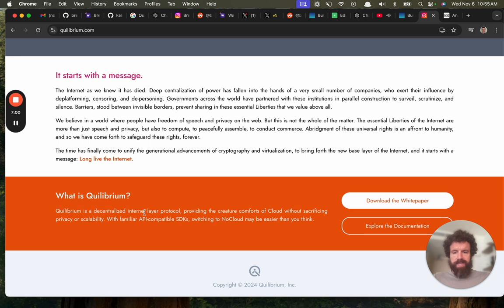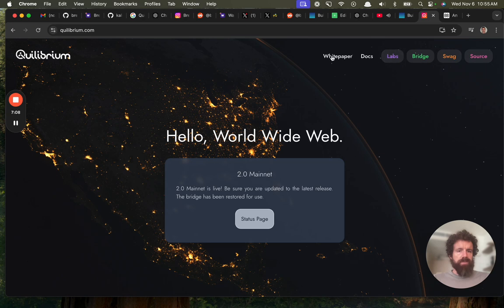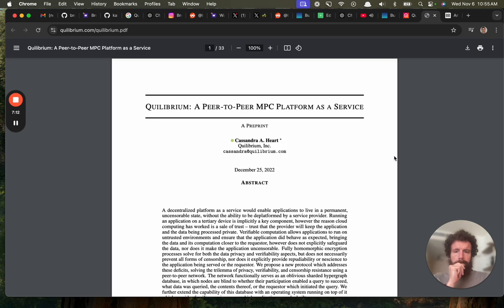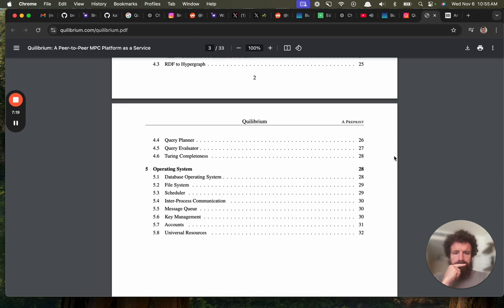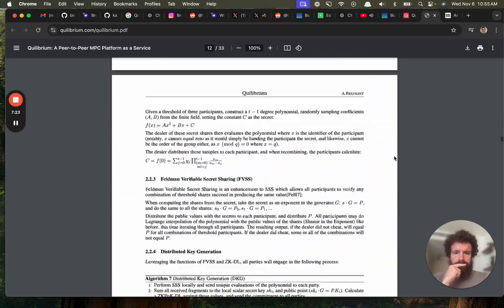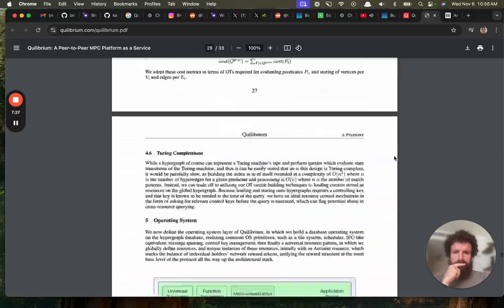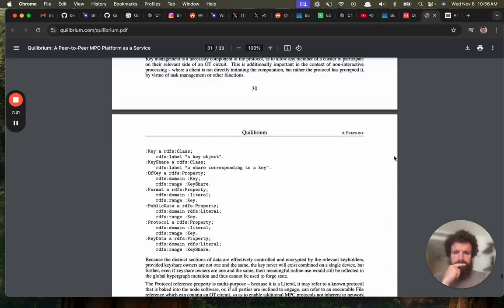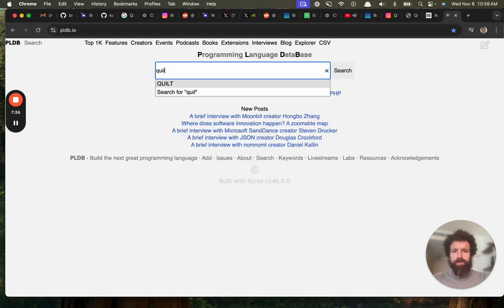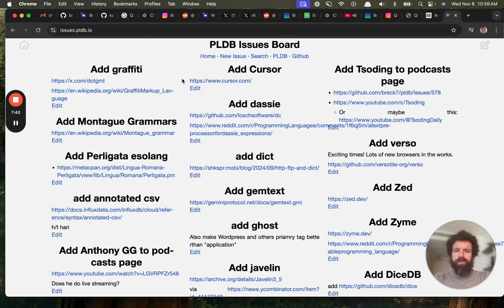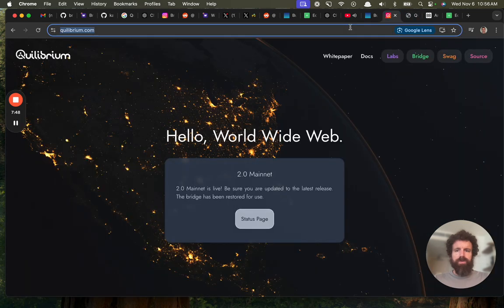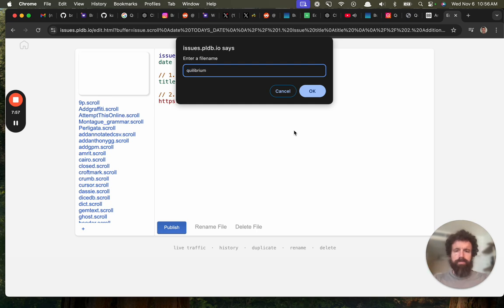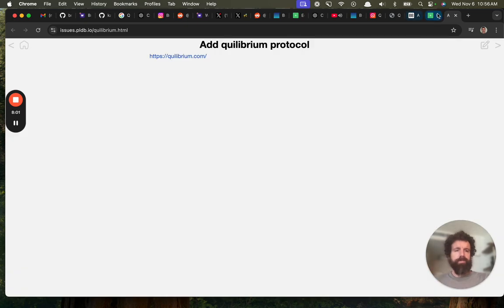So Decentralized Protocol. Let's take a look. They got a white paper. By Cassandra Hart. 30 pages. So we've got to add this to PLDB. Do we have it on PLDB yet? I don't think we do. I feel like I would have seen it. No, we don't. Let's go ahead and just create an issue for now. Add equilibrium protocol.